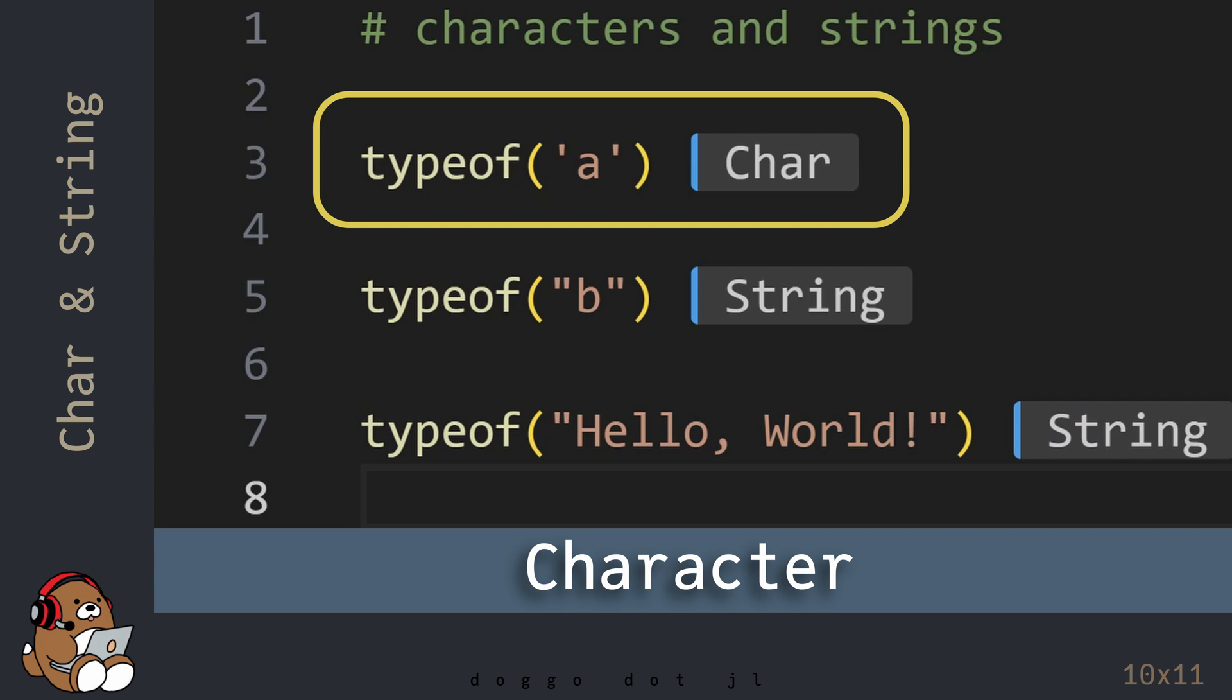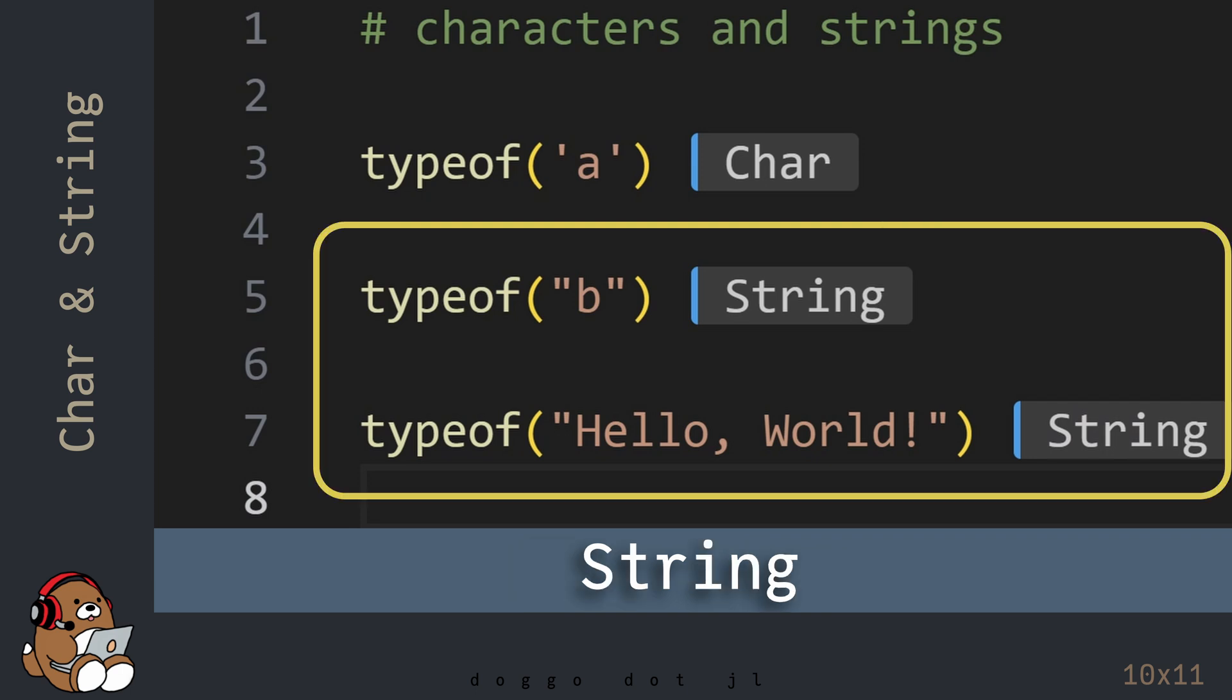So the difference between a character and a String is that a character can only be a single character, but a String can be a collection of characters.